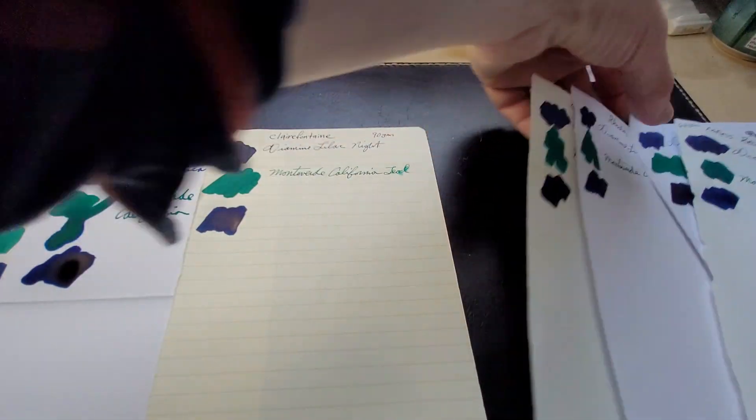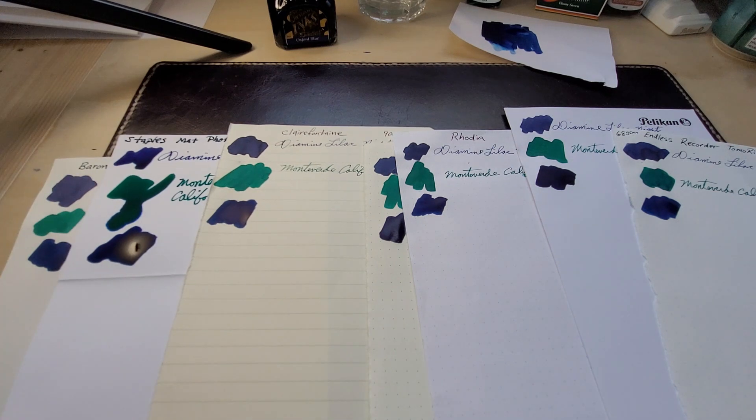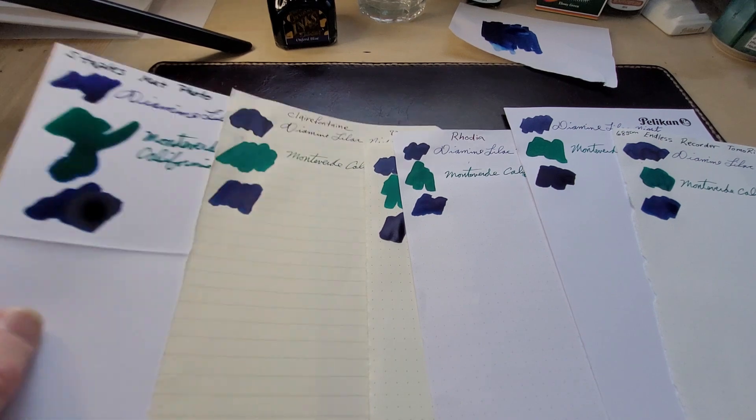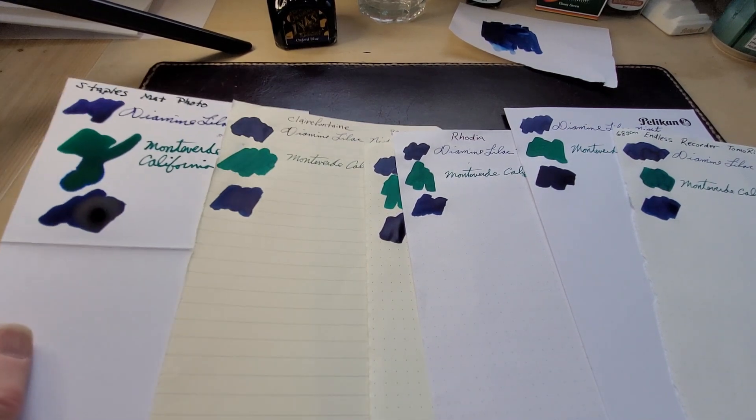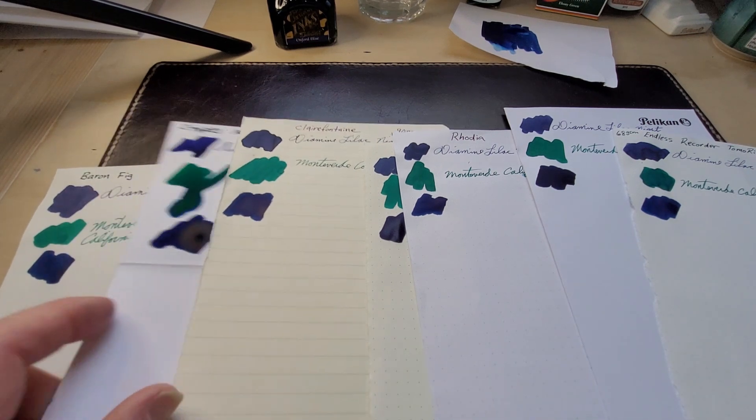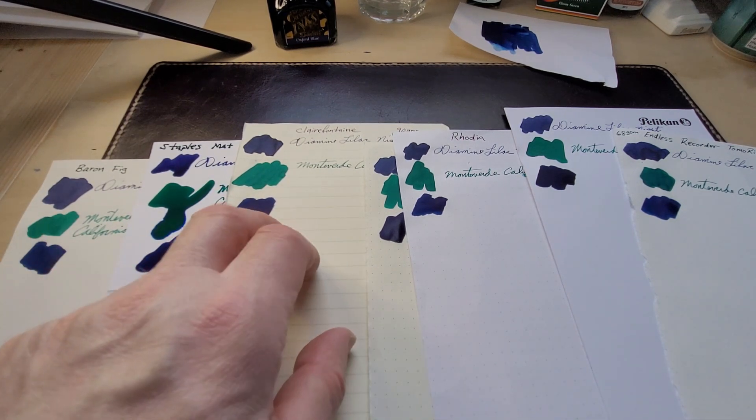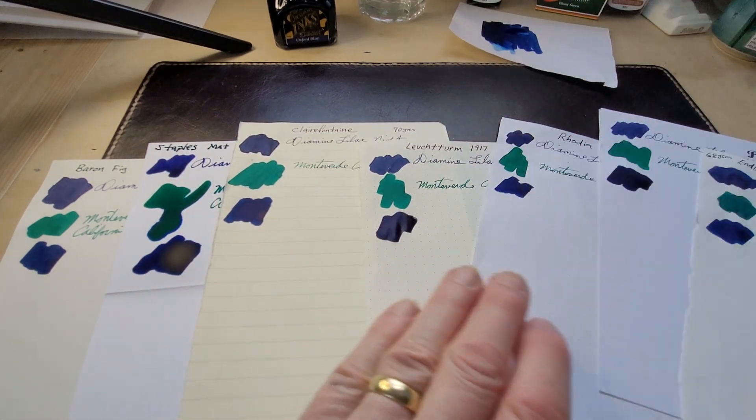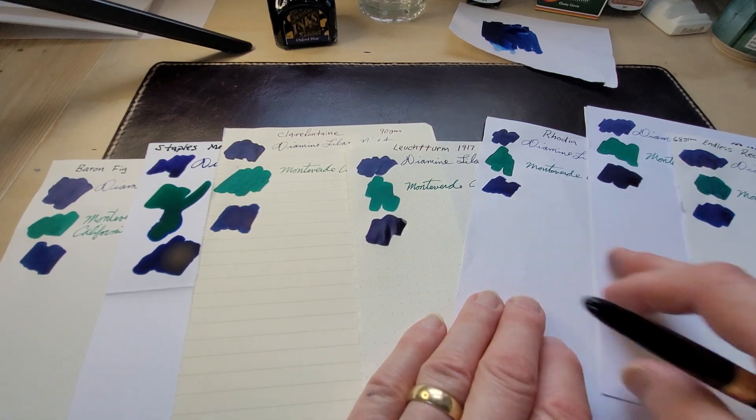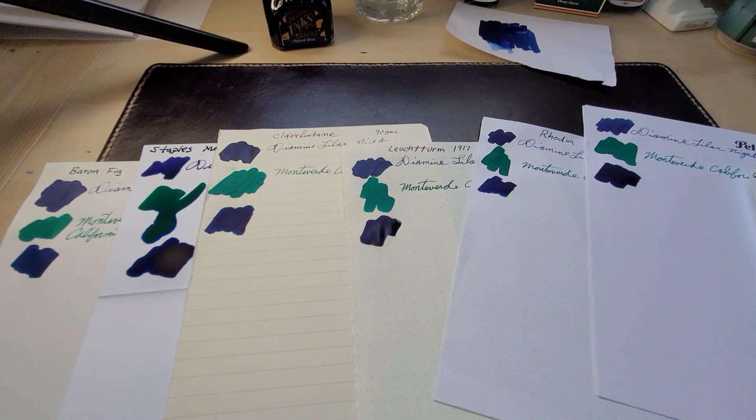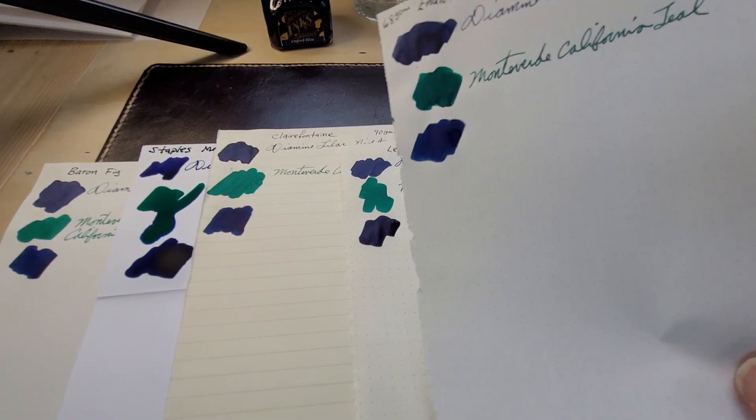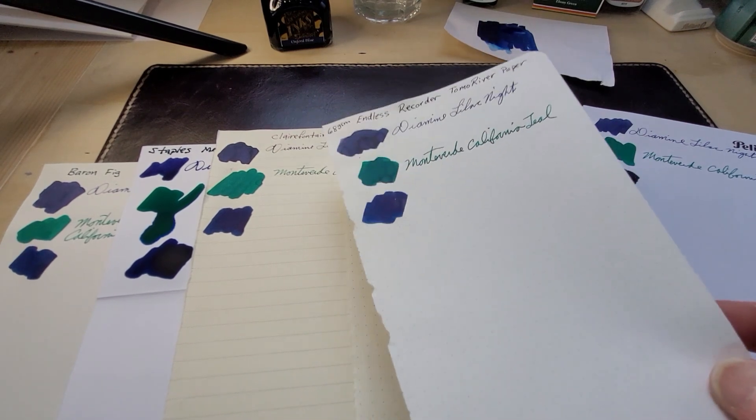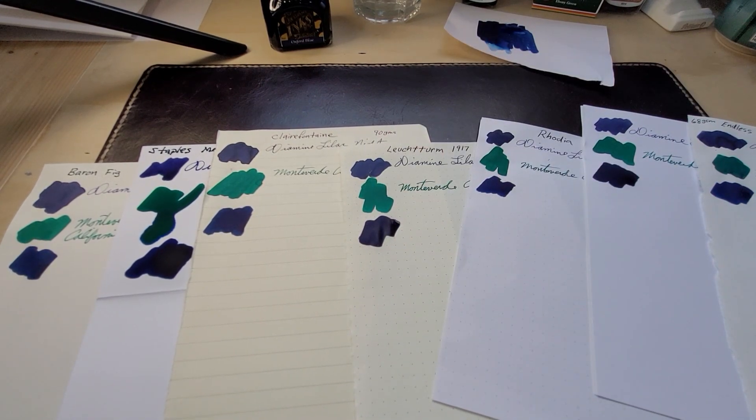Now looking at these swatches, the Staples matte photo paper really seems to be sucking in but it's taking a while to dry. The Baron Fig dried very quickly, the Clairefontaine, the Leuchtturm it's still wet, the Rhodia seems dry, the Pelikan looks dry, and the Tomoe River paper is still just a little wet.